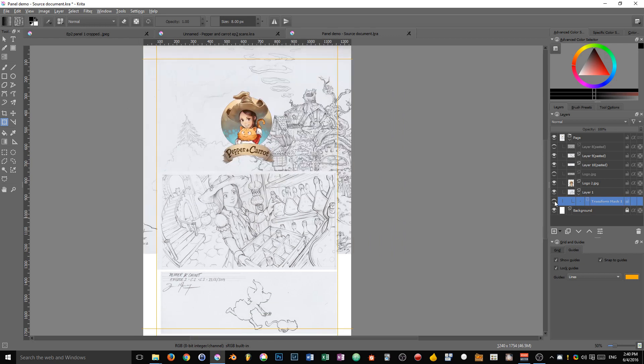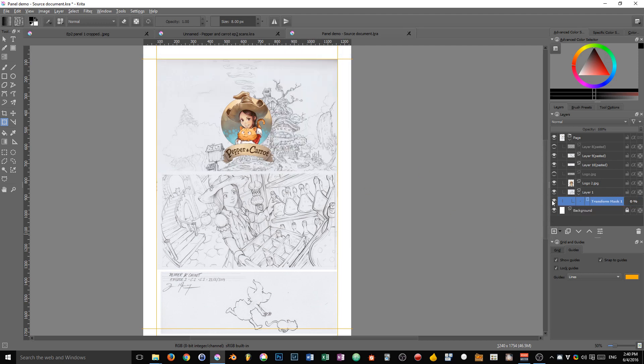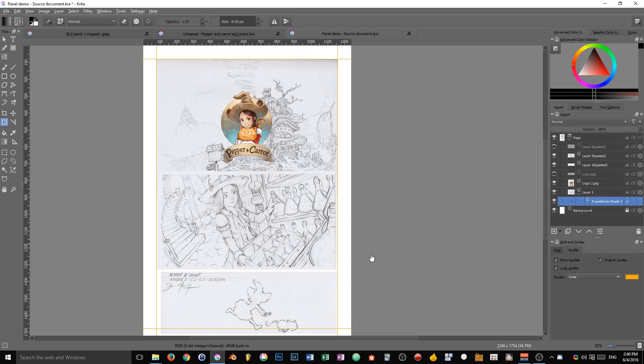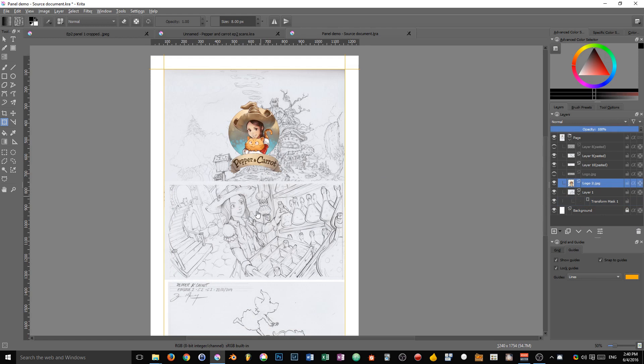If we hide the transform mask, you can see that we get our original layer. And whenever we activate our transform mask, we can see the transform layer.